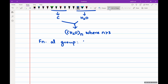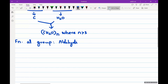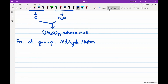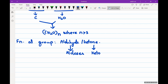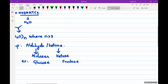The functional group of a carbohydrate is either an aldehyde or a ketone. Carbohydrates containing an aldehyde as the functional group are known as aldoses, while those containing a ketone are known as ketoses. For example, glucose is an aldose while fructose is a ketose.